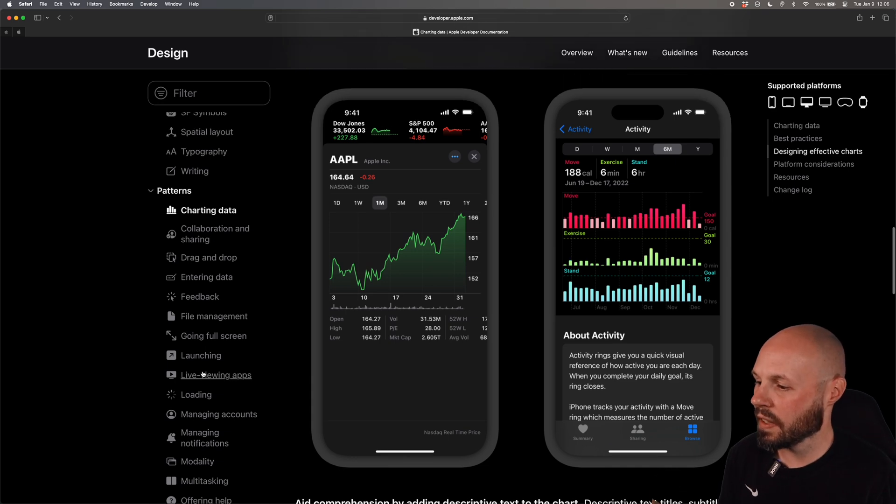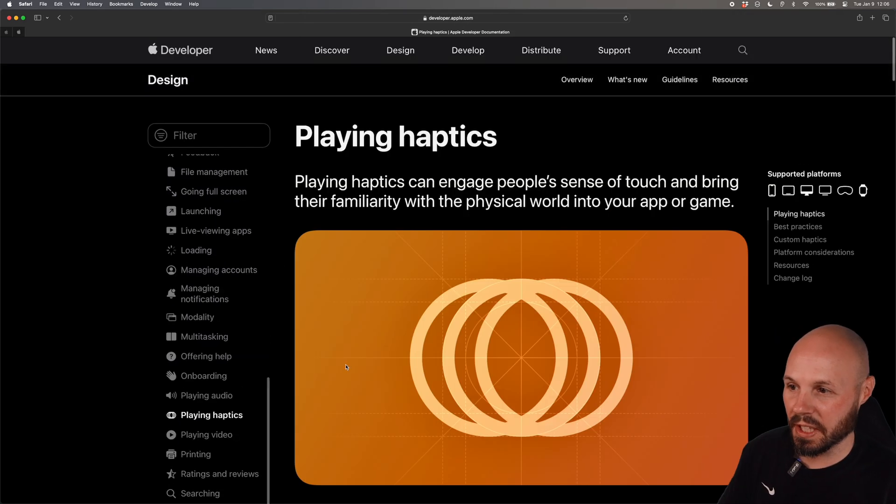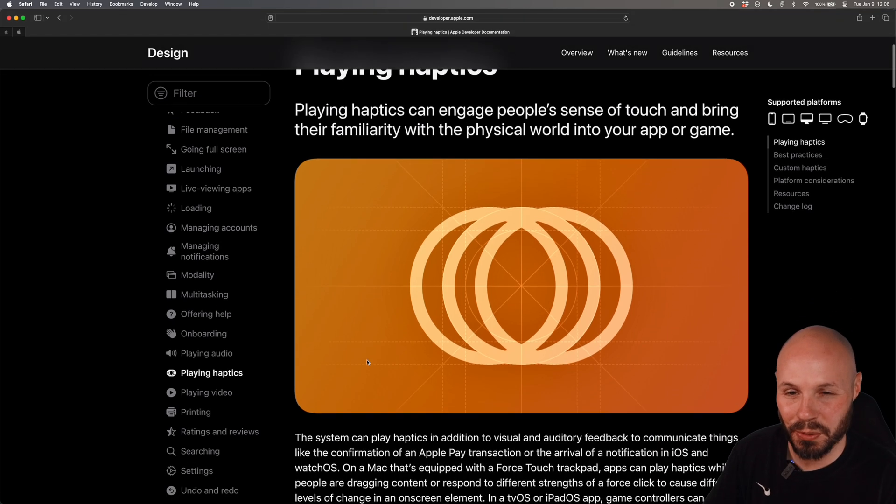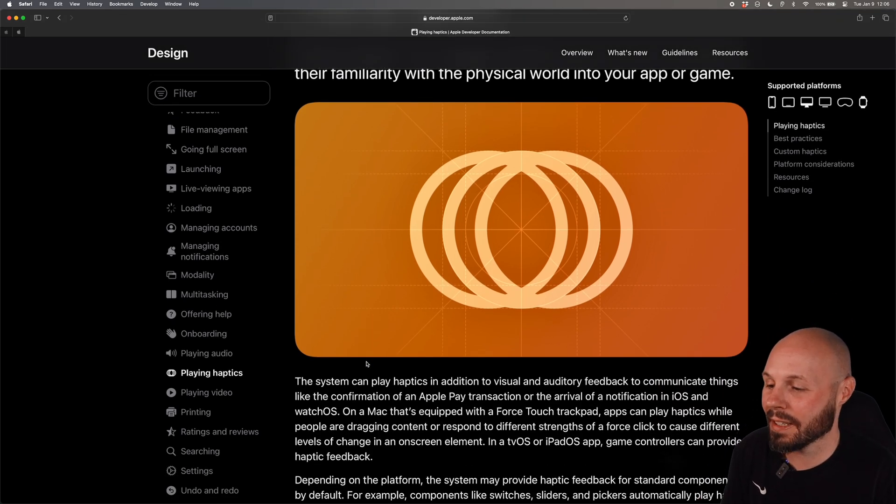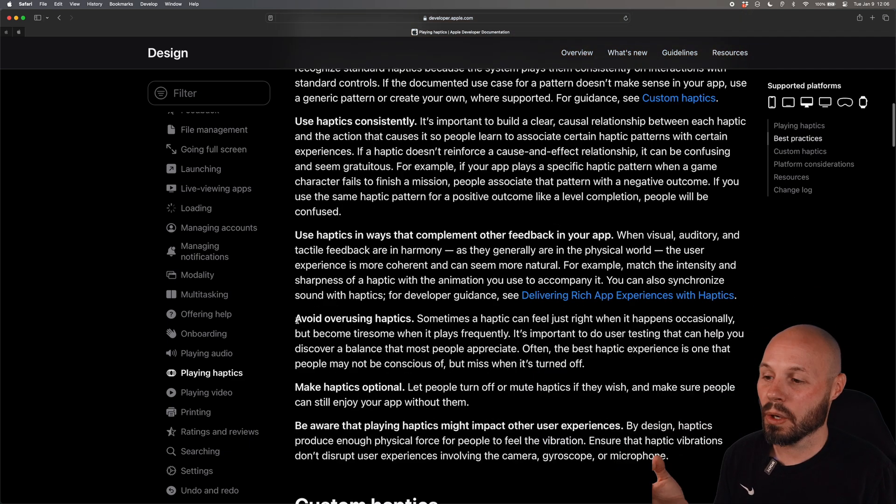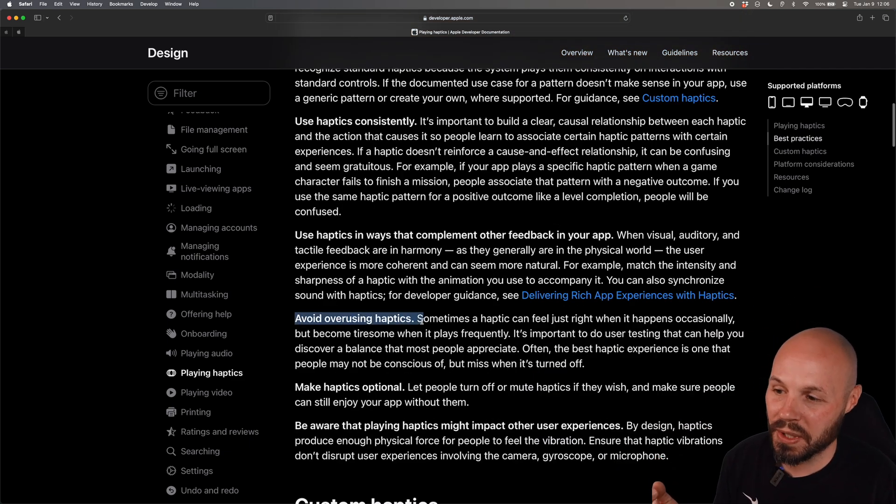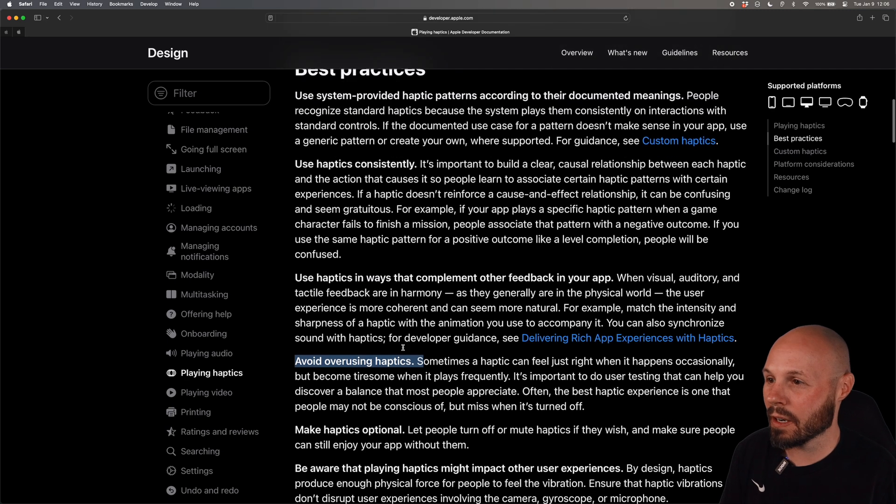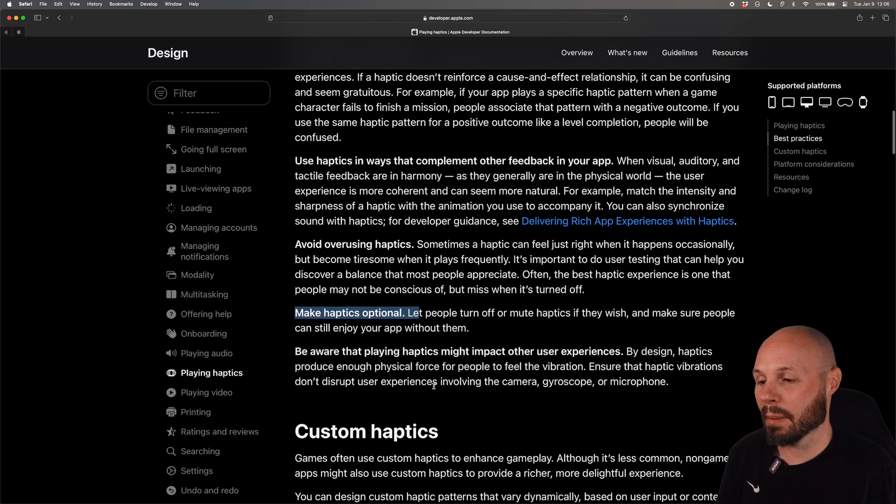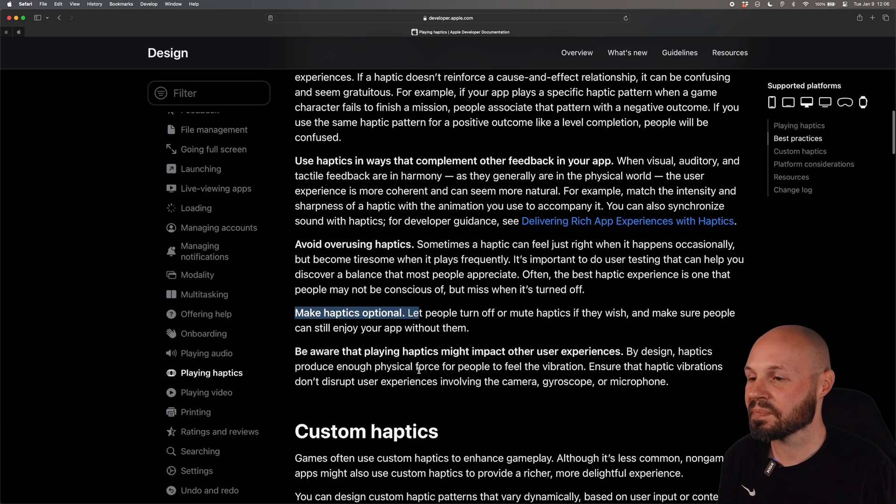Moving down the list here another example, let's do playing haptics. I think the main point on using haptics, they're really cool when you're using your phone a little tap tap tap, but one of the main points is avoid overusing haptics because it's very easy to get carried away and put them everywhere but also make them optional, let people turn off haptics because some people don't like them.